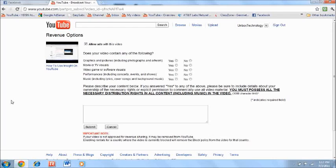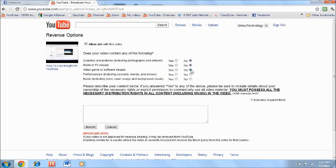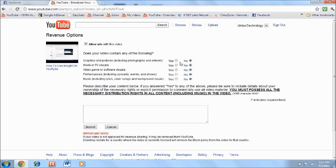So how do you send that on YouTube? Graphics or pictures? No, there's no pictures. Movie or TV visuals? No. Video game or software visuals? No. Performance including concerts, events, and shows? Nope. Music including lyrics, cover songs, and background music? No. So yeah, I have nothing, none of these I have in my video. It's basically just a tutorial.